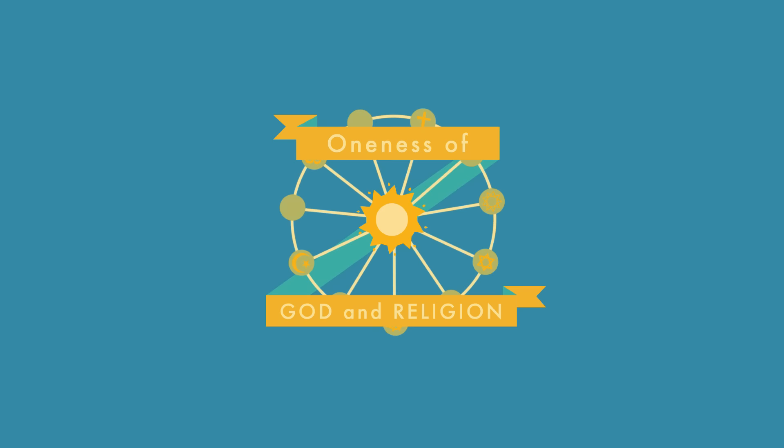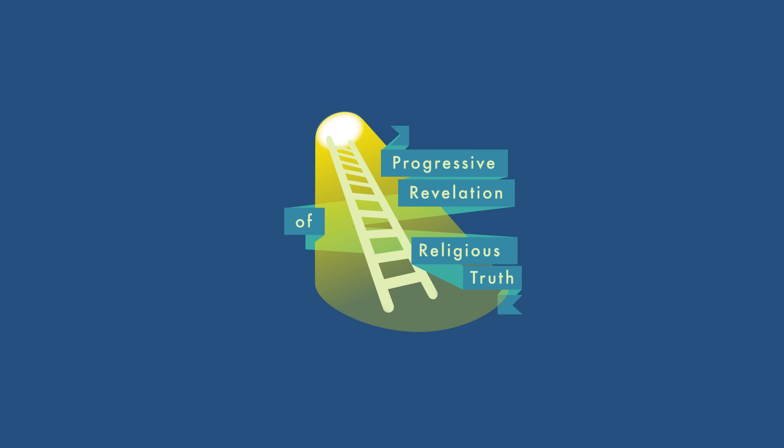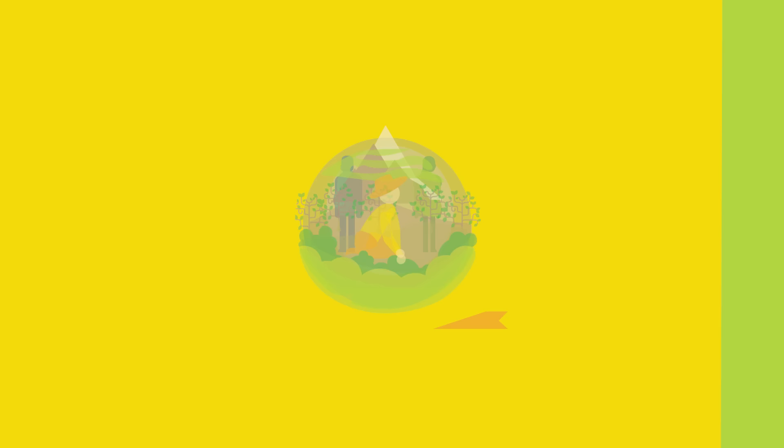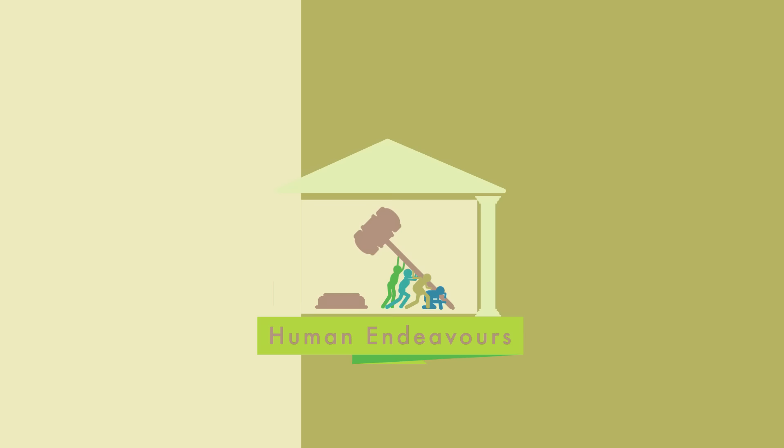Baha'is believe in the oneness of God and religion, the oneness of humanity and freedom from prejudice, the inherent nobility of the human being, the progressive revelation of religious truth, the development of spiritual qualities, the integration of worship and service, the fundamental equality of the sexes, the harmony between religion and science, the centrality of justice to all human endeavors, and the importance of education.